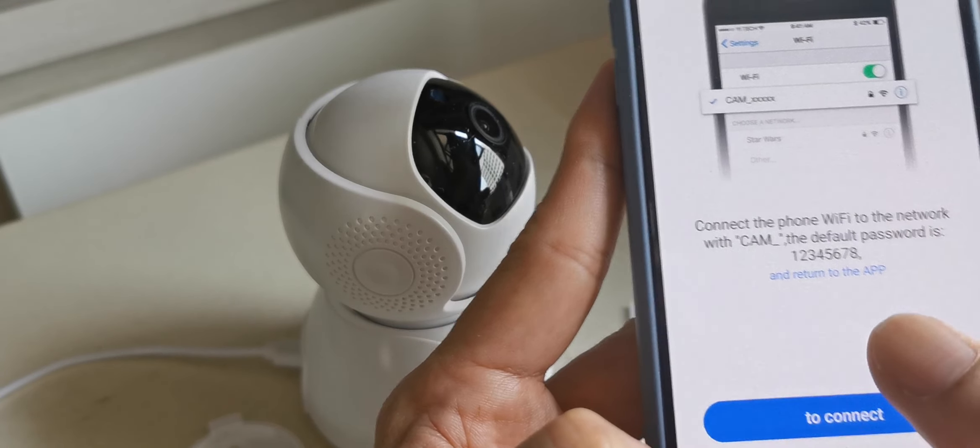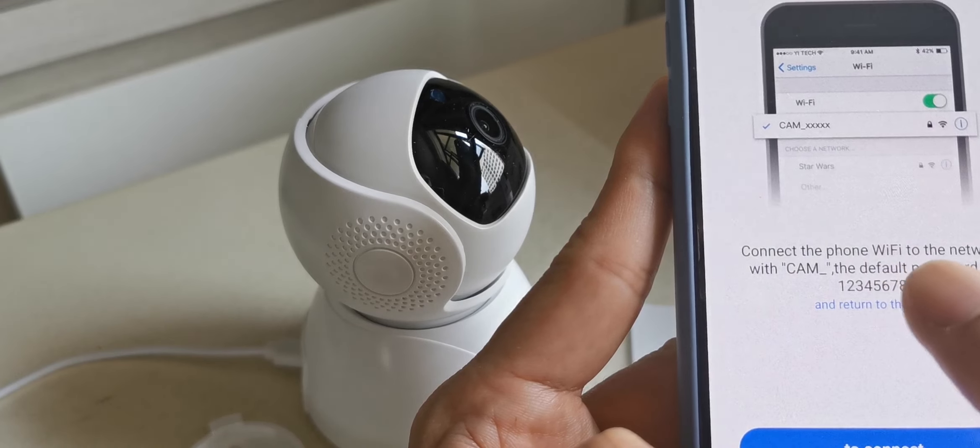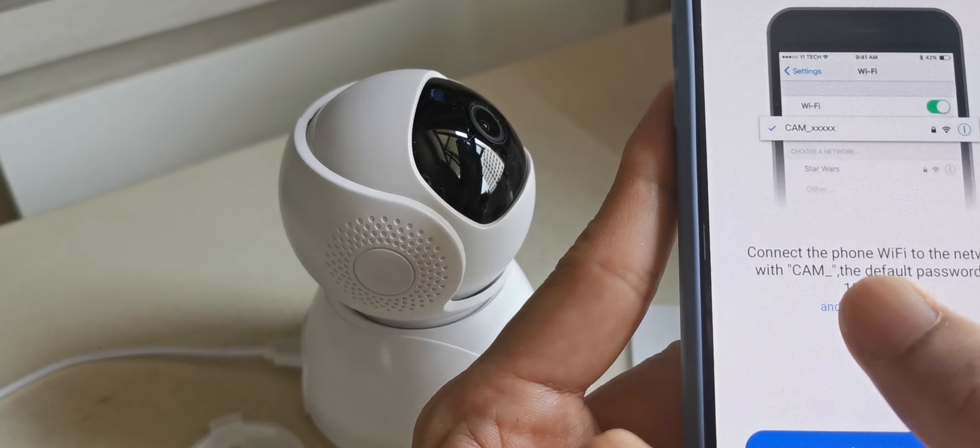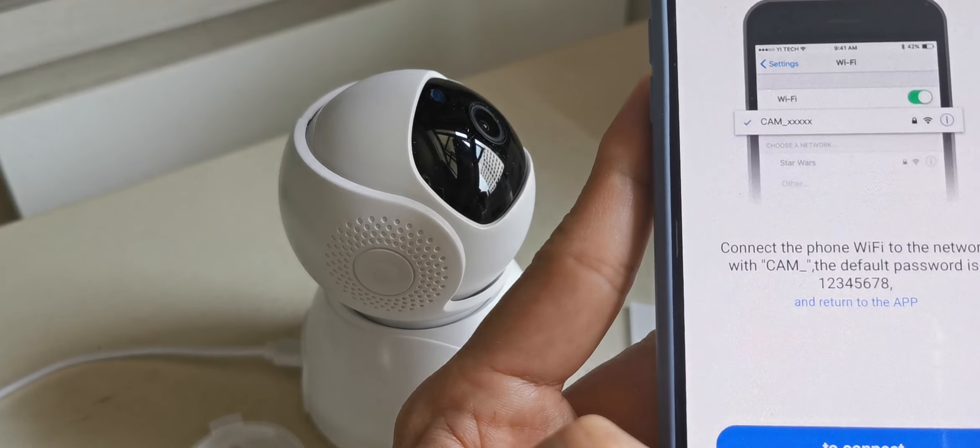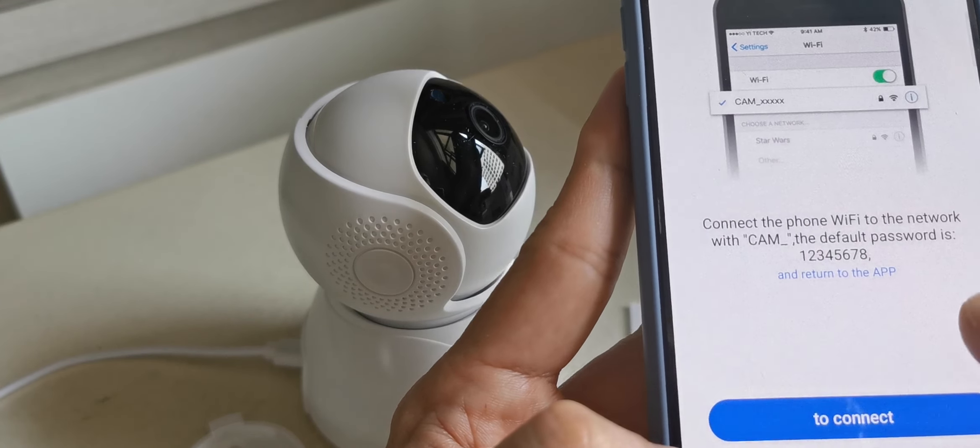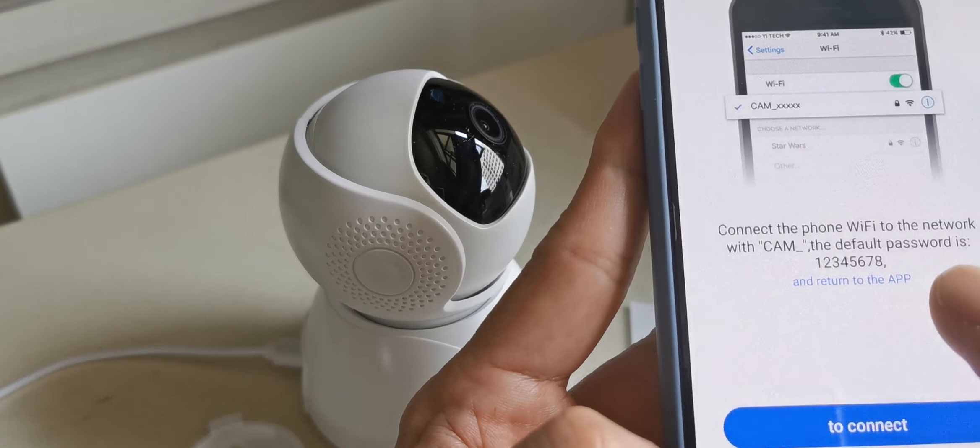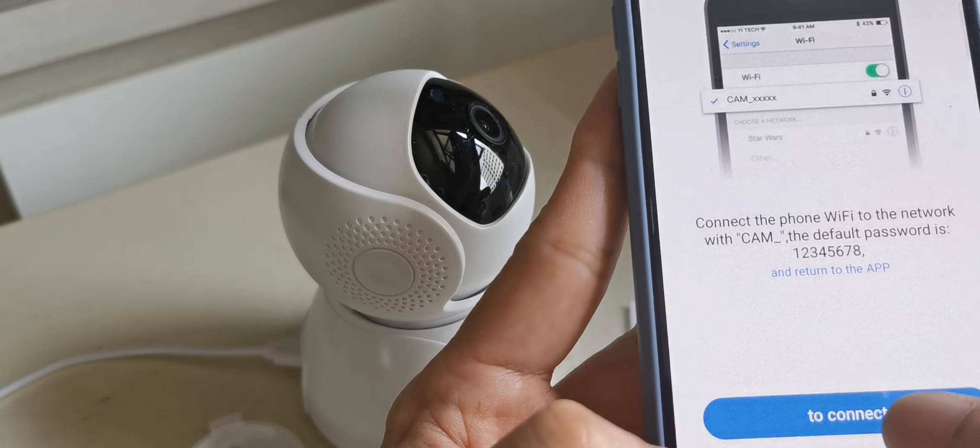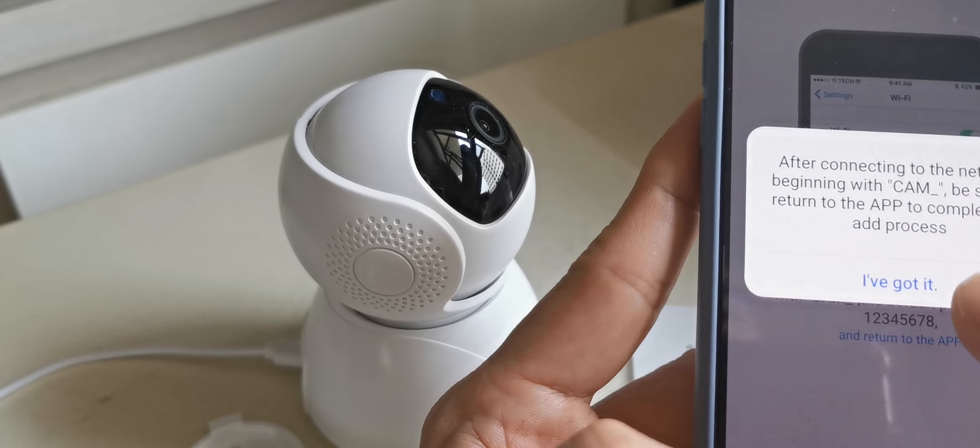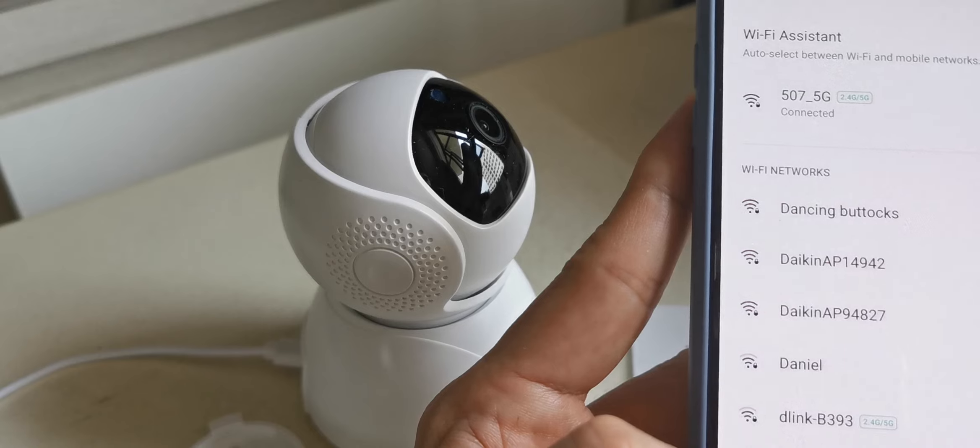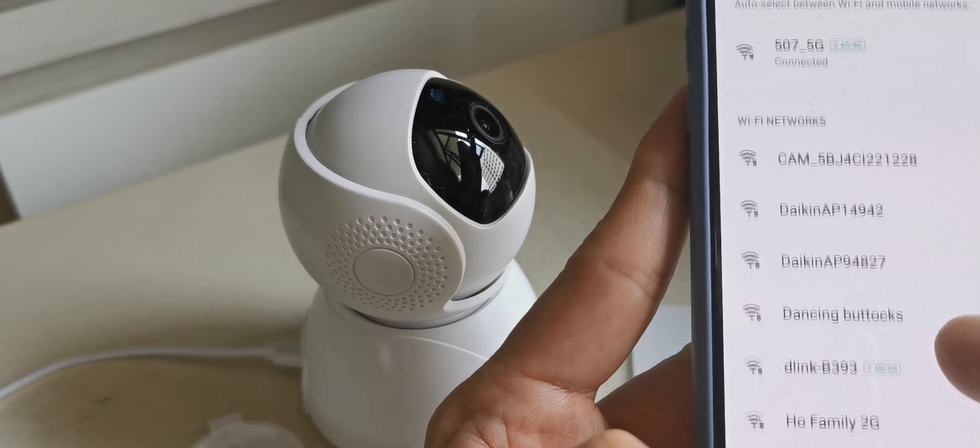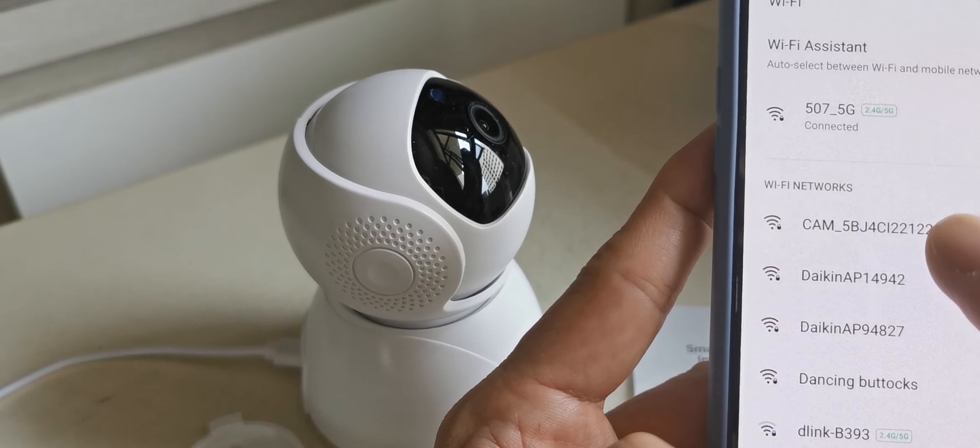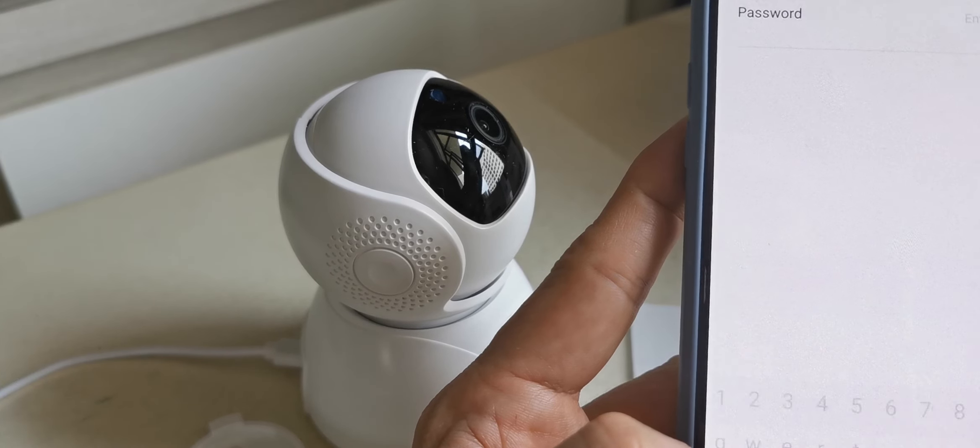You see the camera connects the phone WiFi to the network. The camera WiFi is cam_one and return to app. So connect, then I got it. You see cam_underscore, so we select it.